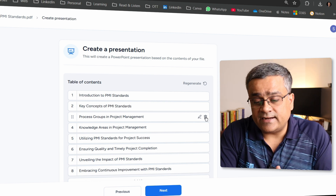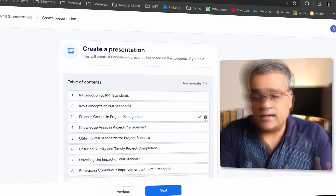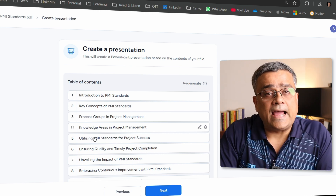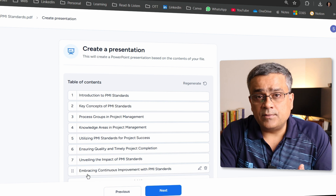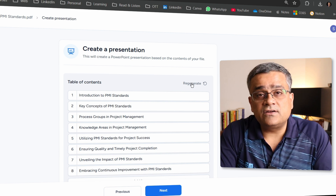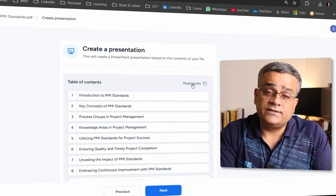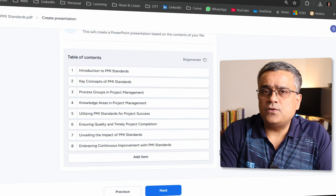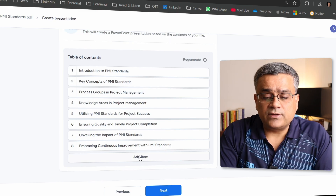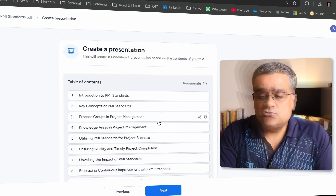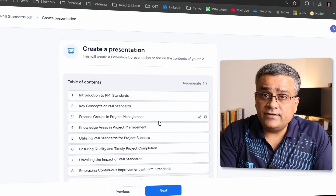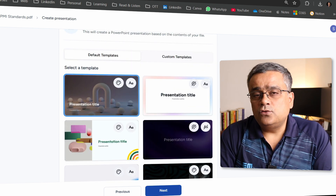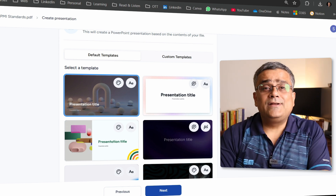You can click the edit icon to change any slide, or use the delete icon to remove a specific slide. If you're not happy with the entire table of contents, you can click 'Regenerate' and SlideSpeak will regenerate the content again. You can also click to add new slides. I'll continue with these eight slides and click 'Next.'